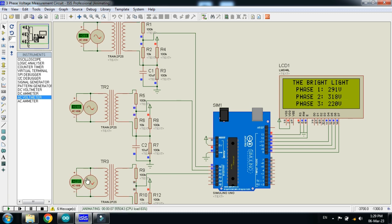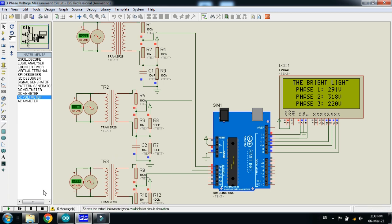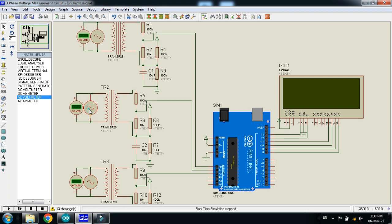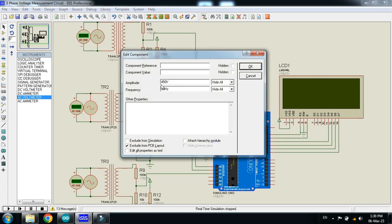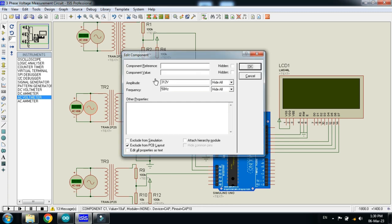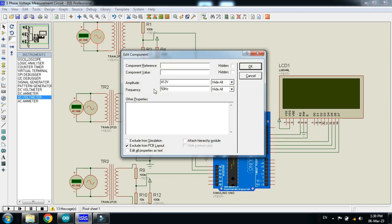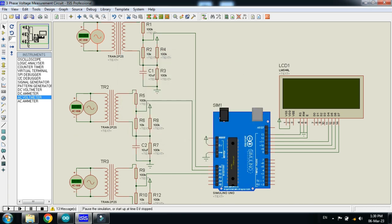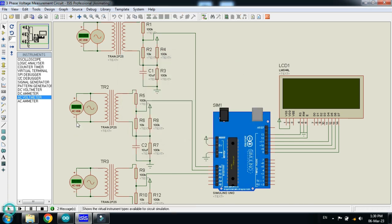And similarly if I change the value of this. So it will also be changed. And it will measure the voltage of this as well. Now let's make the previous value of 312. Now you can see its 220 volt almost.